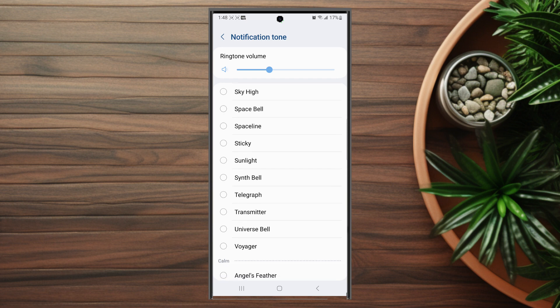So there you have it everyone. Just a quick tip on how to change the ringtone for WhatsApp on the S23 Ultra. If you like this content or find it helpful, leave a message down below. Don't forget to subscribe and thanks for watching.